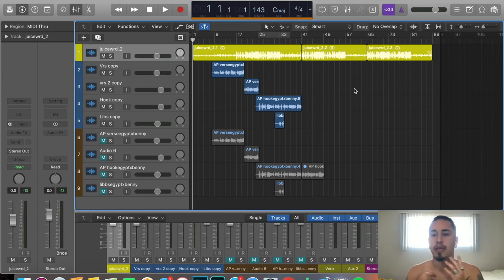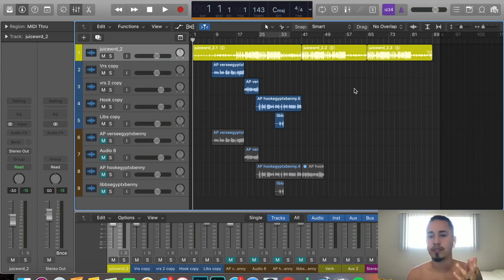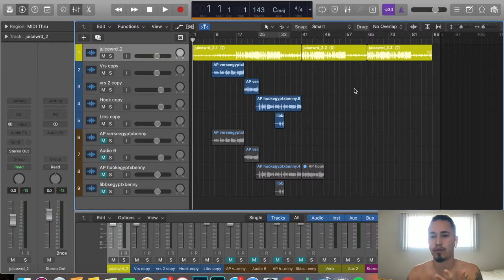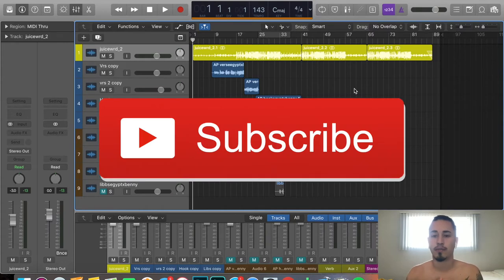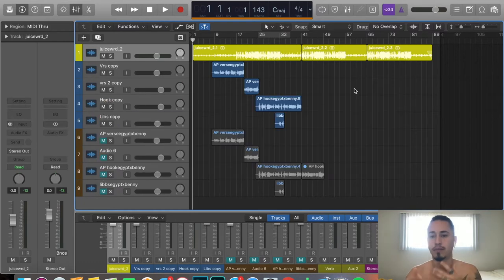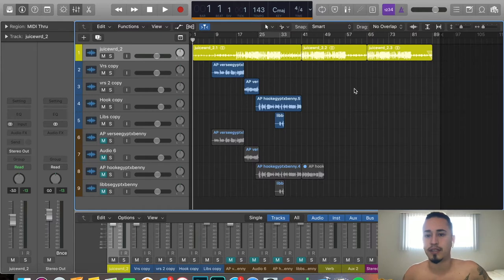What up YouTube, my name is Alan Pinto, audio engineer. If you haven't seen my videos before, I basically teach people how to mix, master, and record on Logic and Pro Tools. If you're not subscribed, go ahead and subscribe. If you guys like what I'm doing, please leave a like — it really helps and encourages me to keep teaching. Without further ado, let's get into the video.